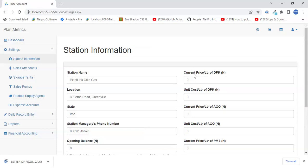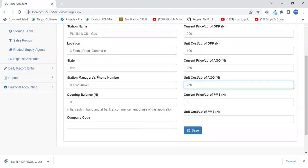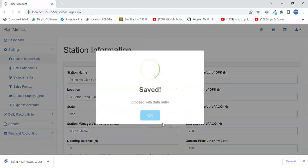Your current price per liter for DPK — I'll go with 200. Cost per liter is 190. AGO cost price is 260, and unit cost is 250. For PMS, the current unit price is 190 and cost per liter is 178. Then save changes. The software calculates profit per liter on the dashboard from these values.